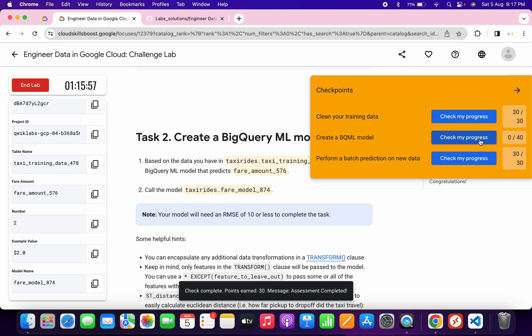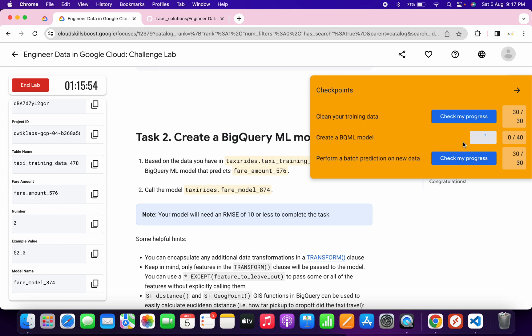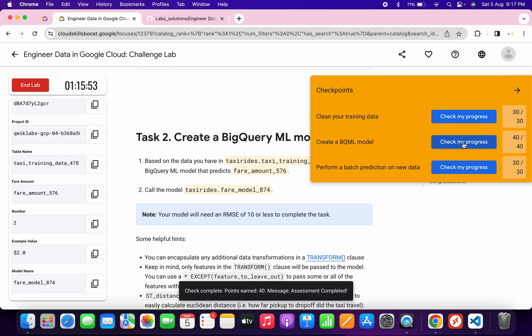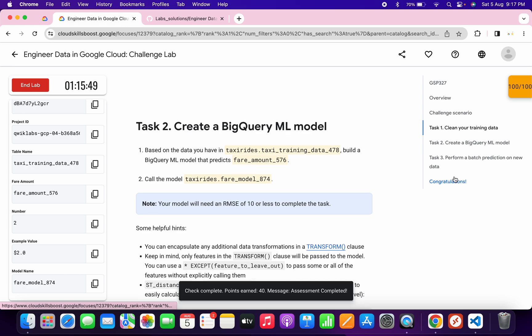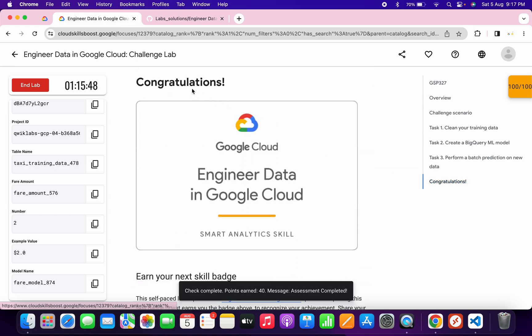If the score is not updated — for example, task two's score wasn't updated immediately — no need to worry, as the lab takes time to update the score. Keep clicking Check My Progress and you will get your score. On my second attempt I got the score. That's how we complete this lab. If you have any doubts, please let me know in the comment section. Thanks for watching and have a good day!